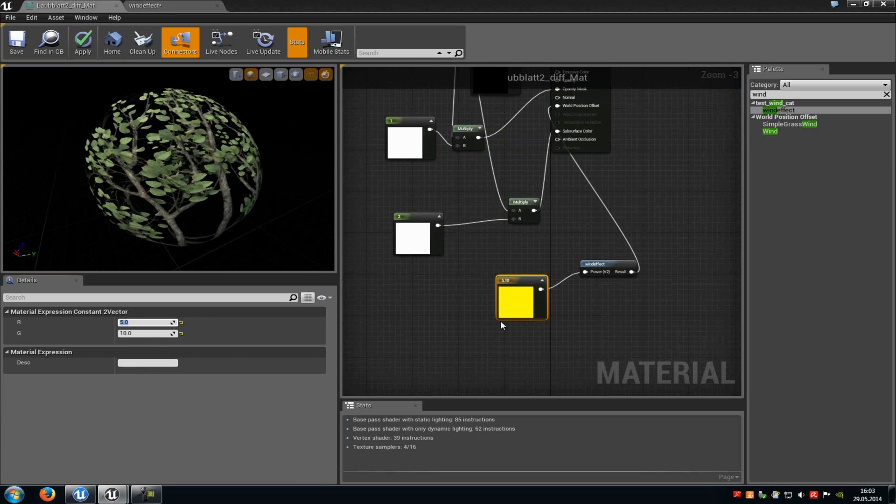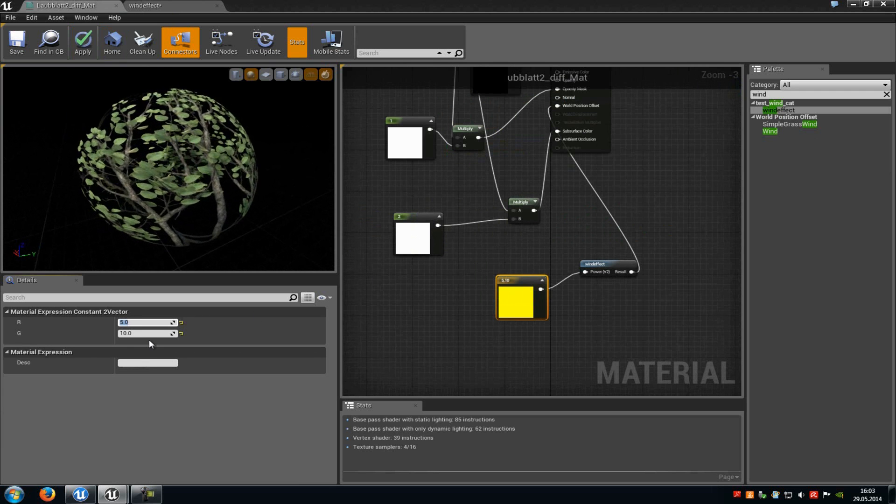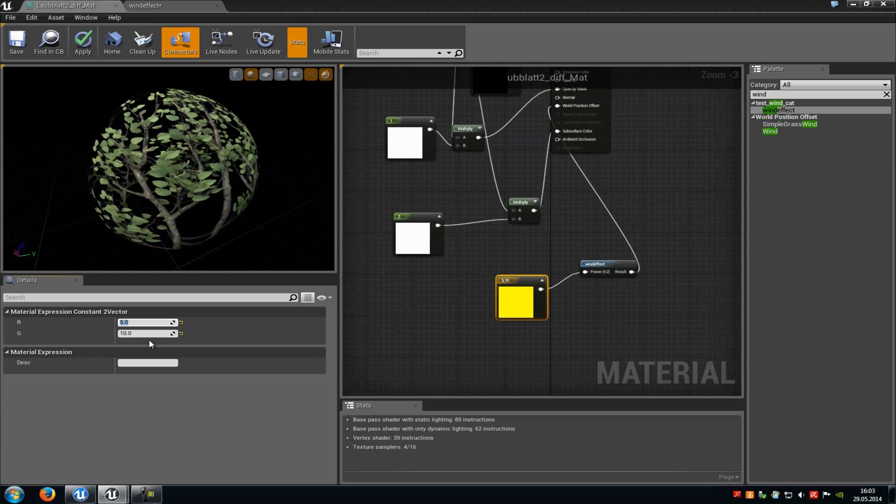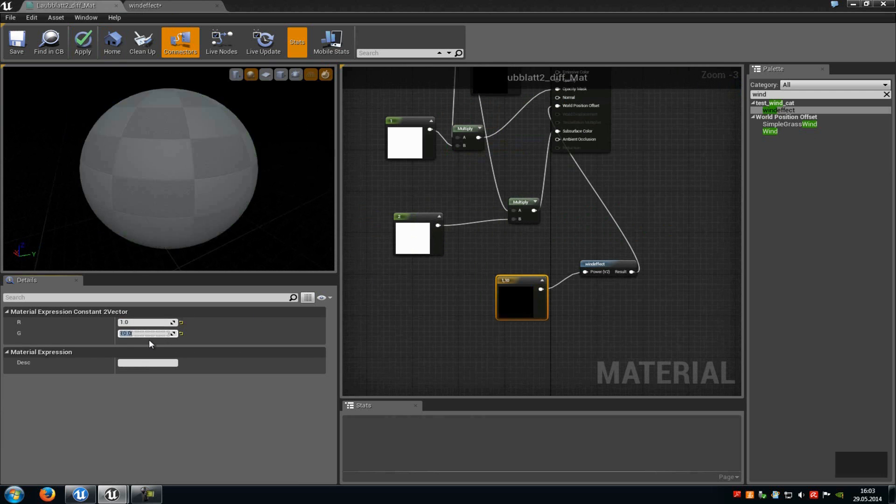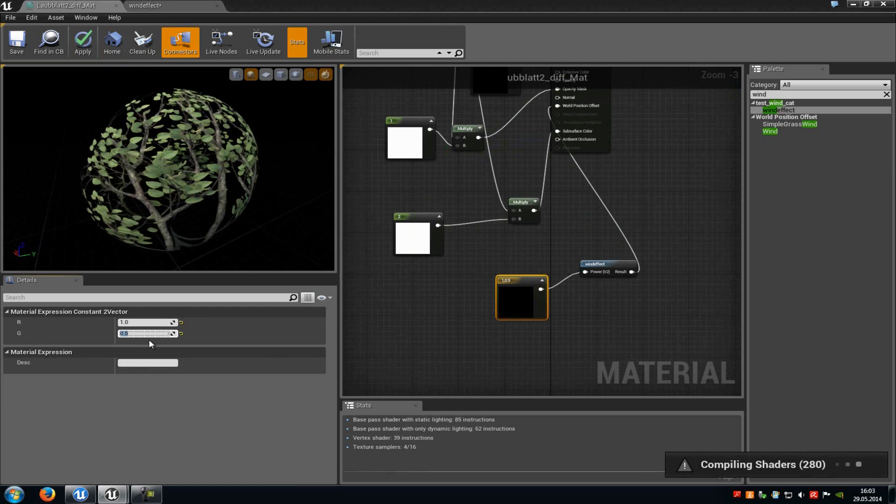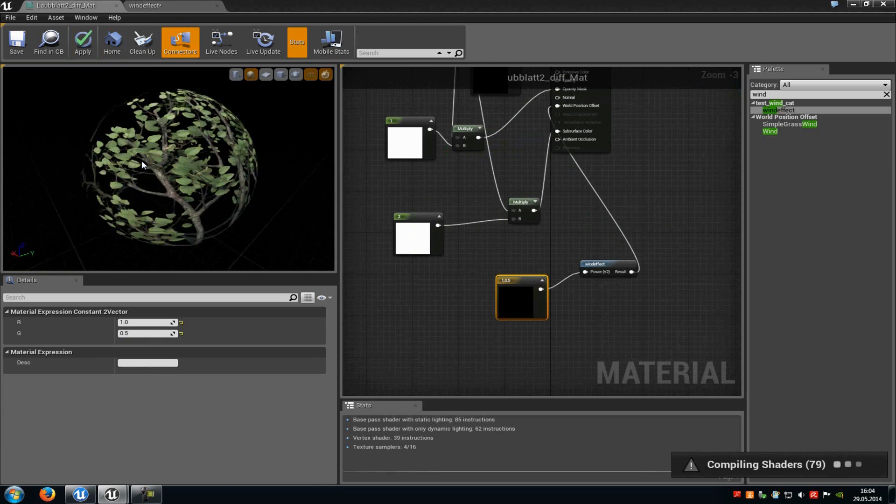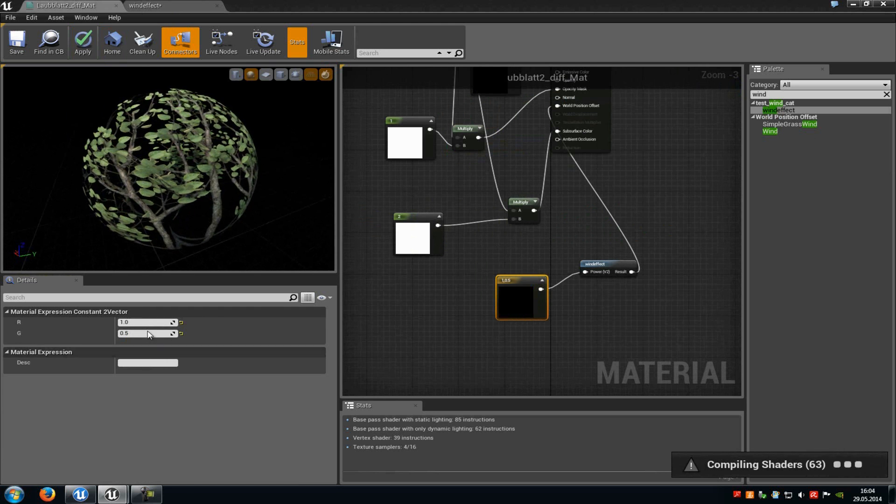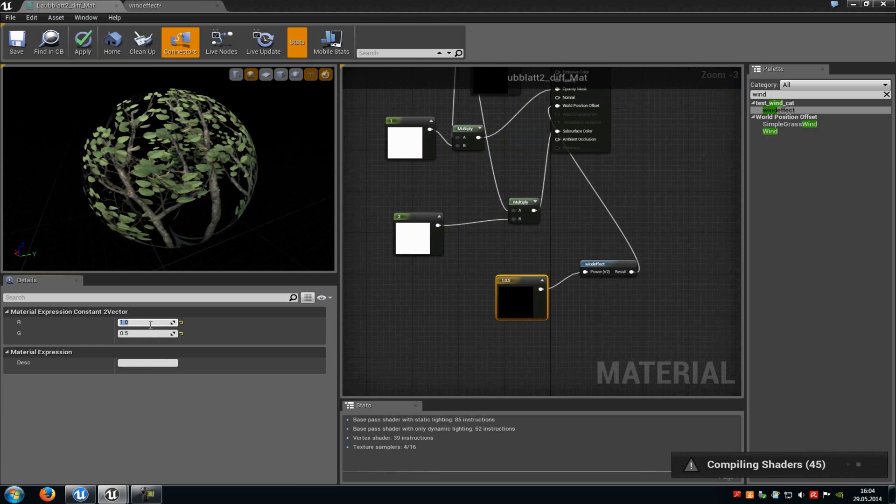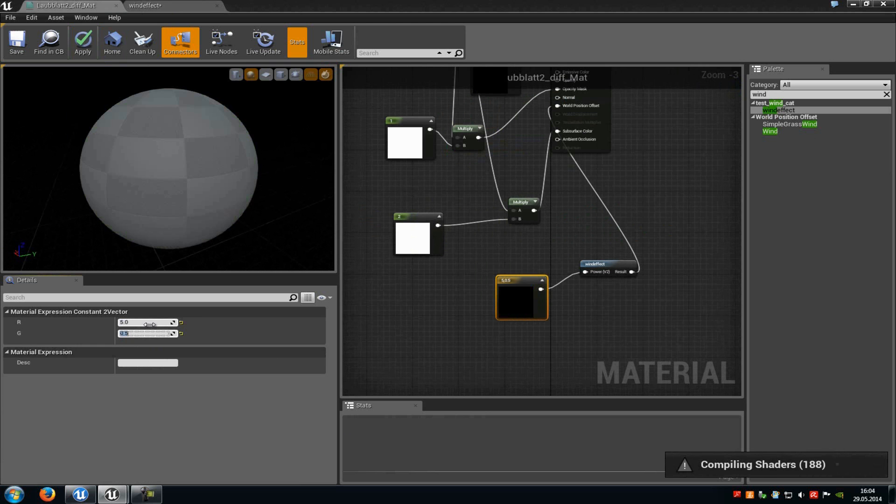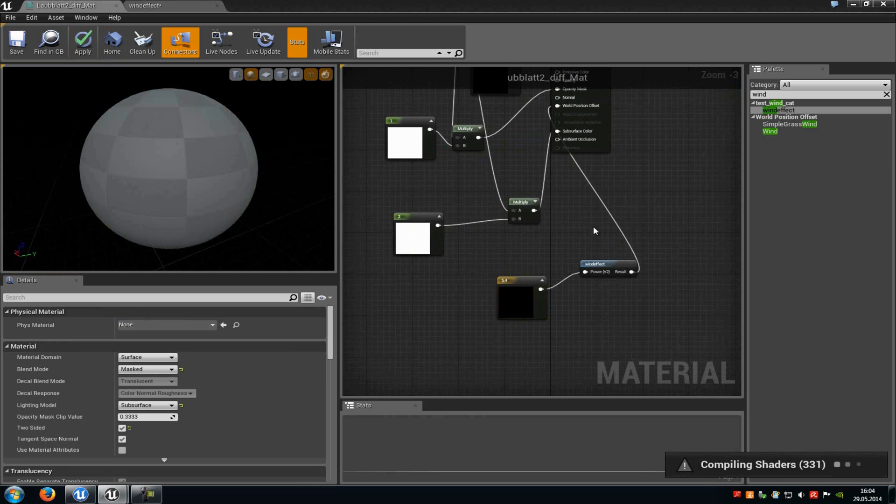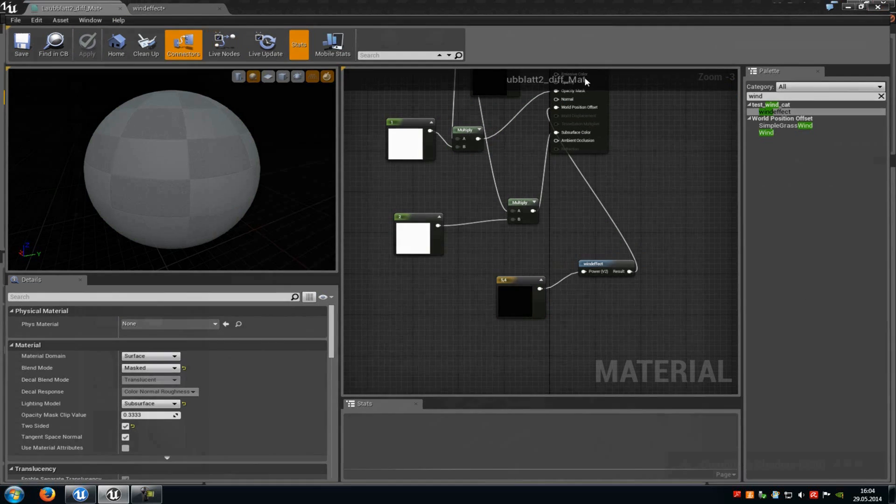And then you can already see here it moves in the wind. And with the vector2 power we can control the power of the wind. So for example when we type in 1 and 0.5, you can see that it won't be so strong anymore. So for example I will just type in 5 and 4 and then we can try it out. Apply.